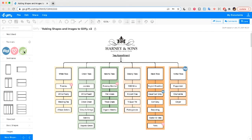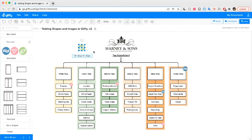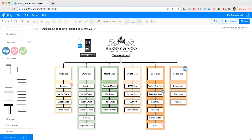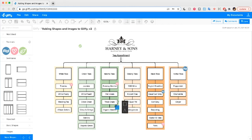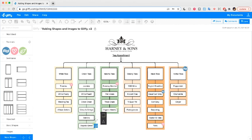We've labeled some favorites and last we're going to label some organic teas. Once you've created a custom library, you can manage it with this gear icon here.